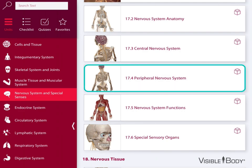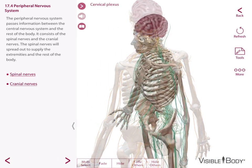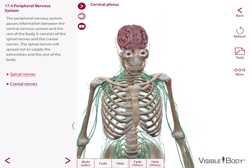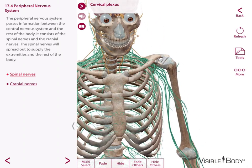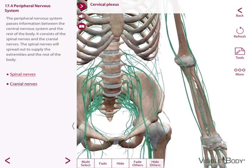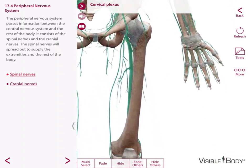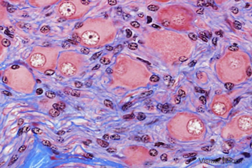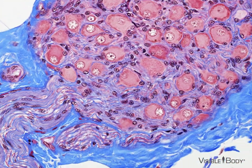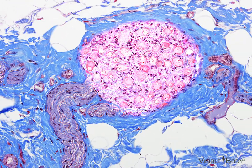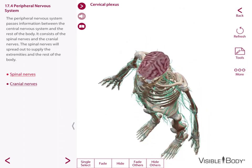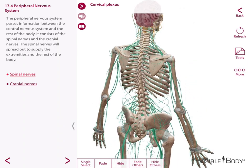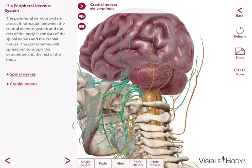All of the nervous system structures that are not inside the skull and vertebral column make up the peripheral nervous system, or PNS. The PNS connects the CNS to limbs and organs — the periphery — to control organs and physiological processes. Neurons whose cell bodies lie outside the CNS are grouped into small clusters of cell bodies called ganglia. These and all of the axons, dendrites, nerves, and sensory structures found outside the CNS are part of the PNS.